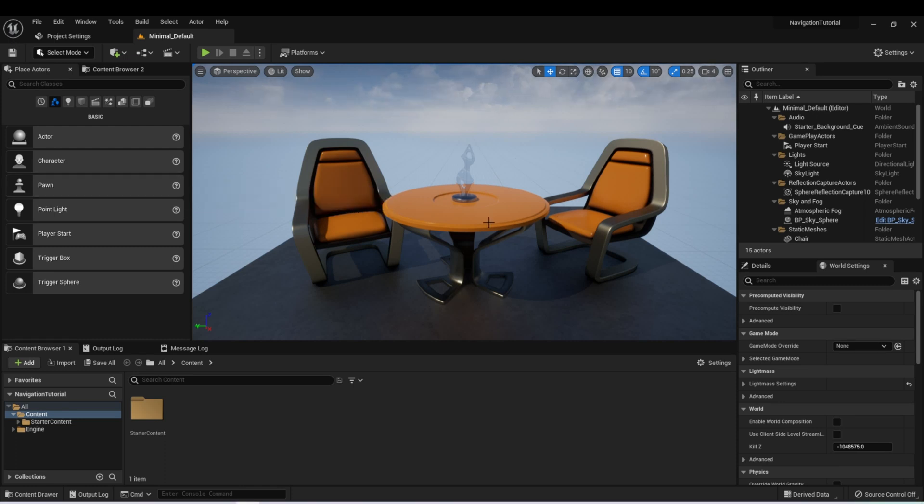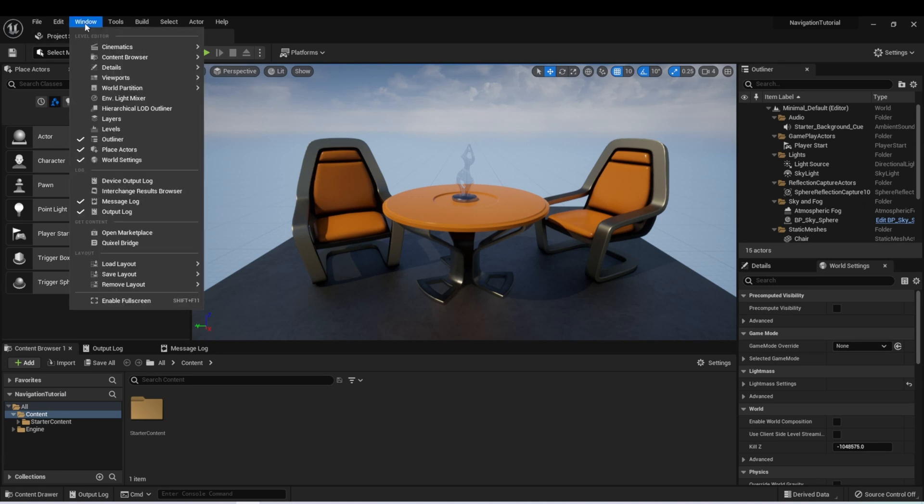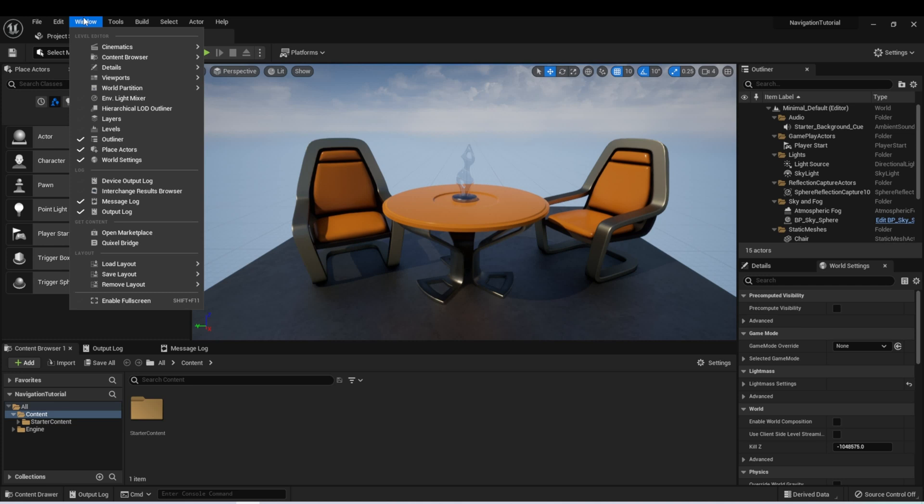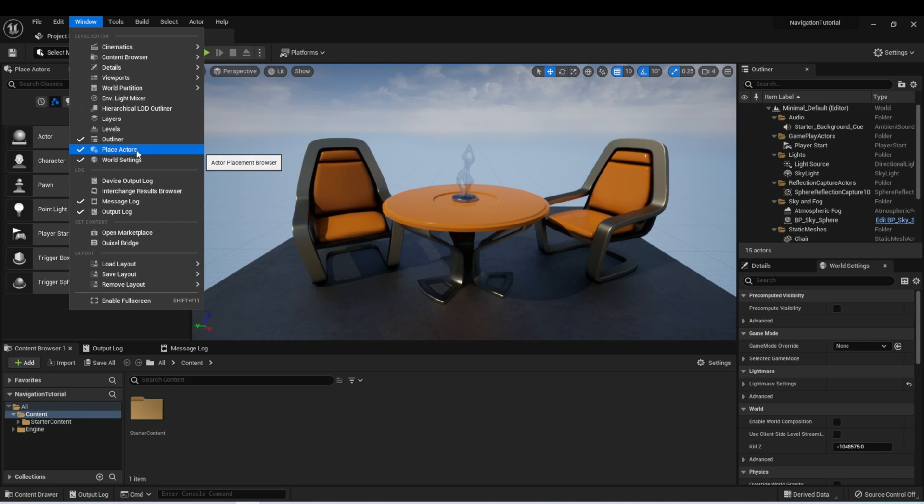Now, my setup might look a little bit different than yours, just because I have it configured the way I like to build things. You can get any of these windows to open by going to Window, and then finding the window that you want. For instance, this Place Actors window is here. So we can select that on or off.